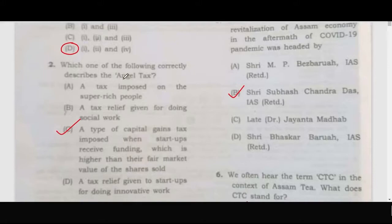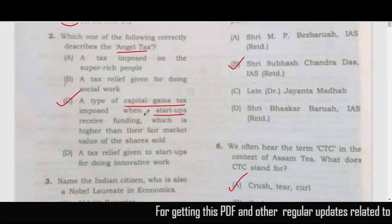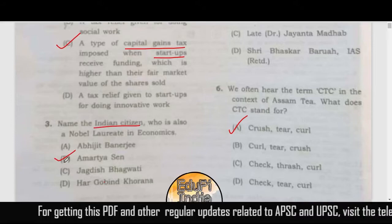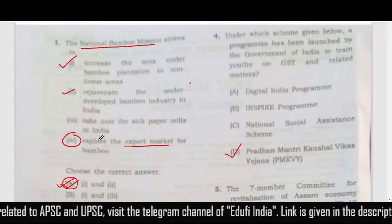Next question about Angel Tax — the correct answer is C. It is a kind of capital gains tax applied to startups. Next question about the Nobel laureate in economics who is an Indian citizen: Amartya Sen is the Indian citizen. There is some confusion about Abhijit Banerjee, but he is not an Indian citizen, so the correct answer is B.